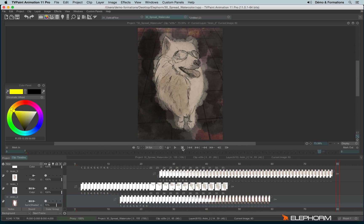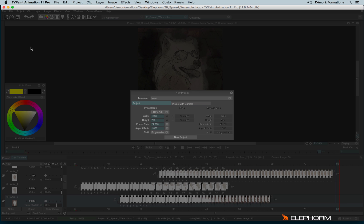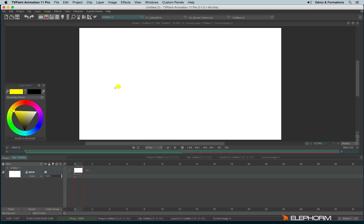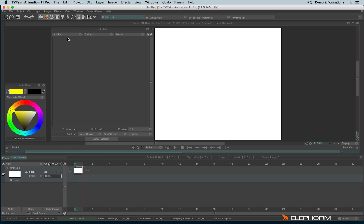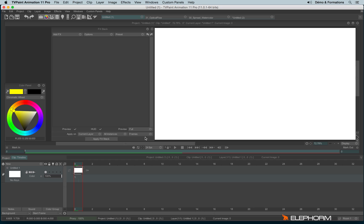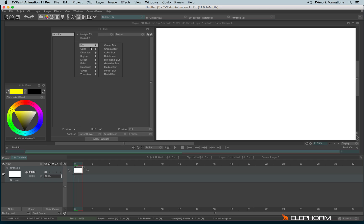Another very handy effect to make an element appear is the auto paint feature. Let me create a new project. We can find auto paint in the paint subcategory, just here.